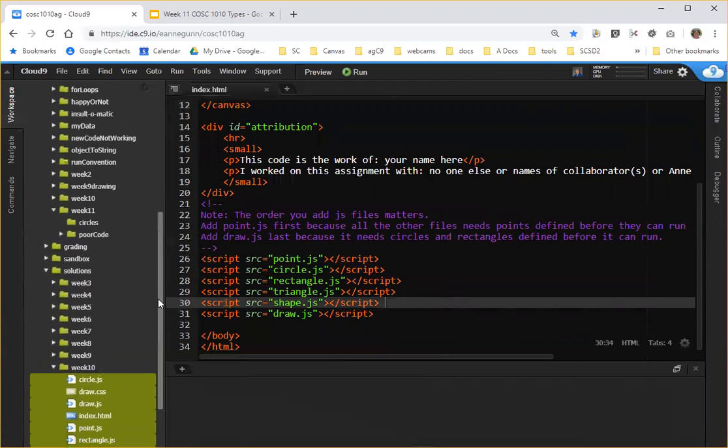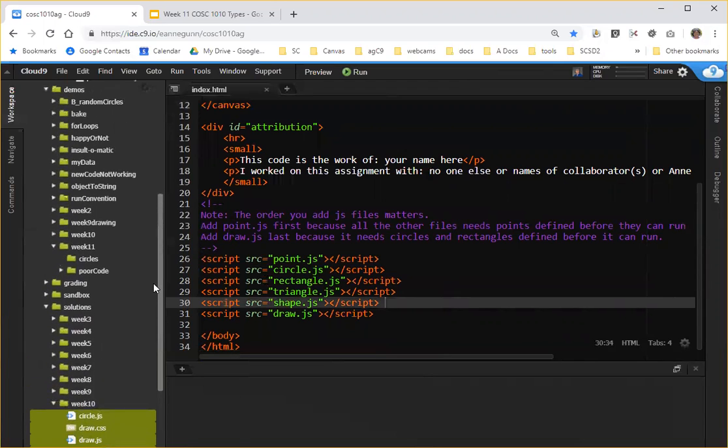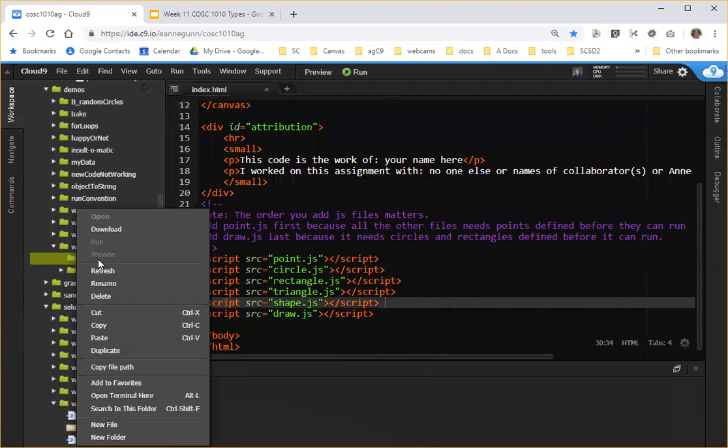Whatever you do, don't cut them out of there because I have to grade them. Move them to the folder where you want to work with them and simply paste them.